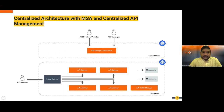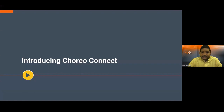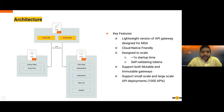Let's move on to our main focus today: Choreo Connect. Choreo Connect has three components — adapter, router, and enforcer. The router is the Envoy proxy, an open-source project heavily used in service meshes today. We have a set of custom filters plugged into Envoy proxy and expose it as the router, which is the entry point for API requests.